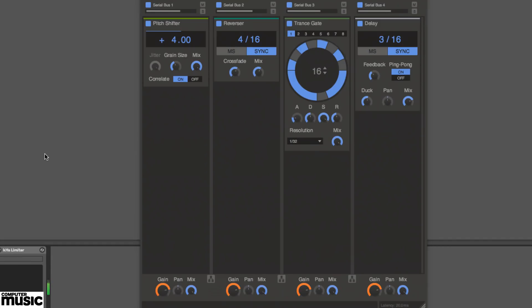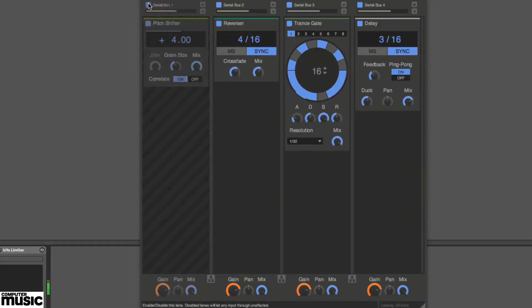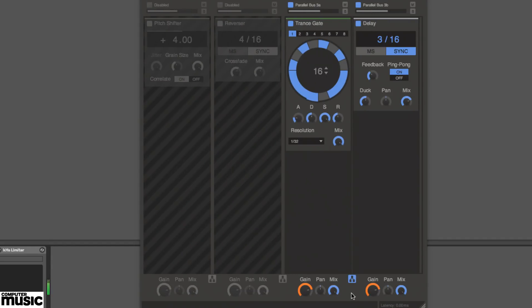Clicking the routing button between two lanes switches them from serial to parallel configuration, so that each contained series of snap-ins processes the input signal simultaneously, with their outputs mixed at the end, rather than one lane feeding into the next.